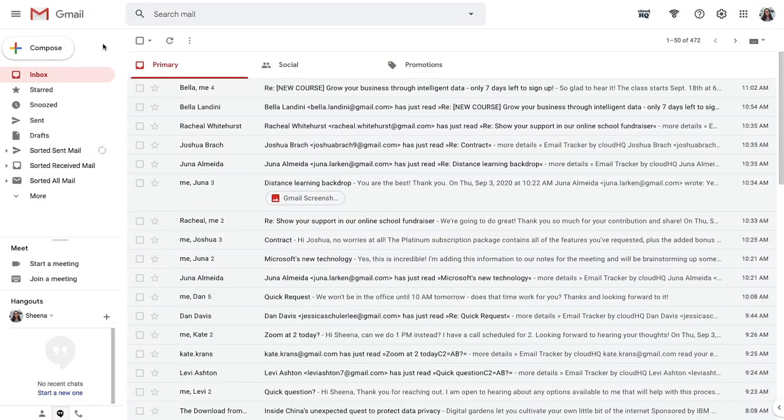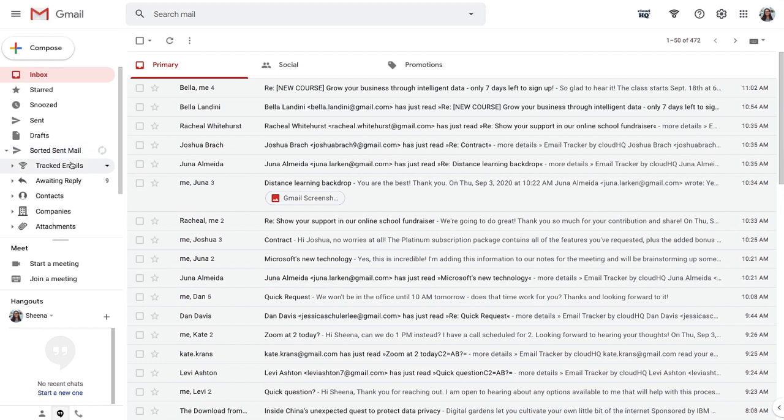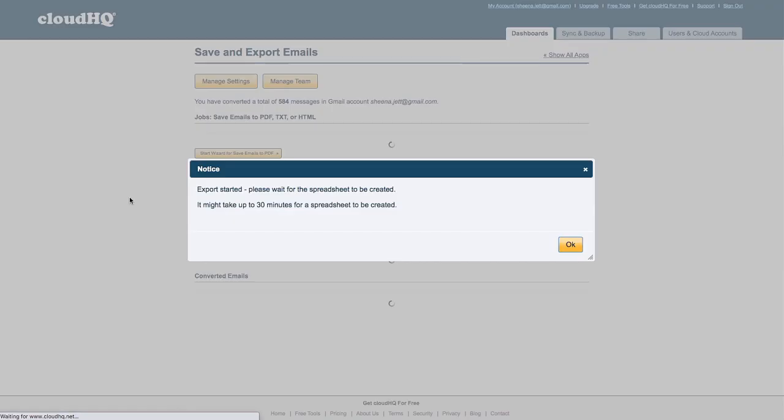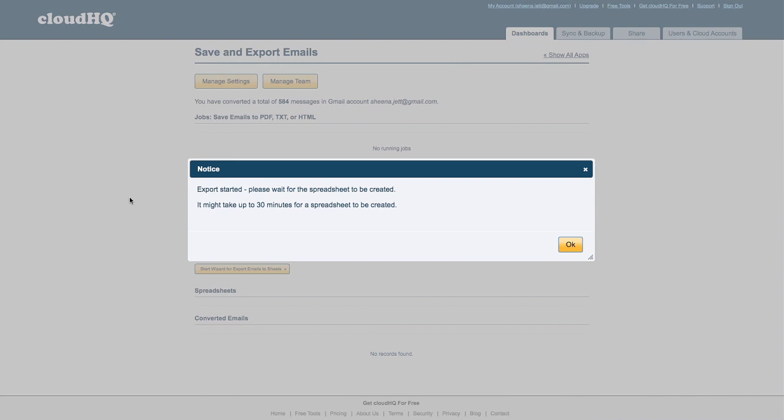In your inbox, when you click on your Gmail label for tracked emails, you'll now see the option to export them to a Google spreadsheet. I'll click this. My email tracking spreadsheet is now being created in my Google Sheets application.